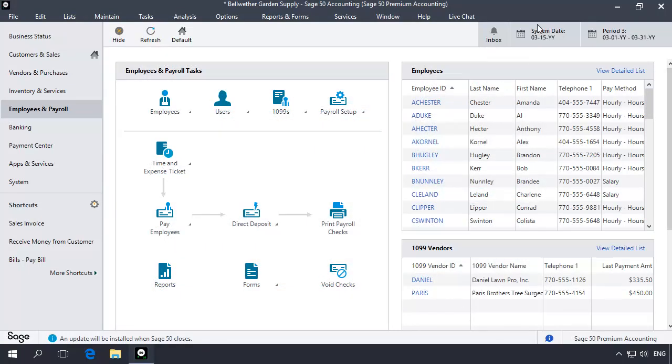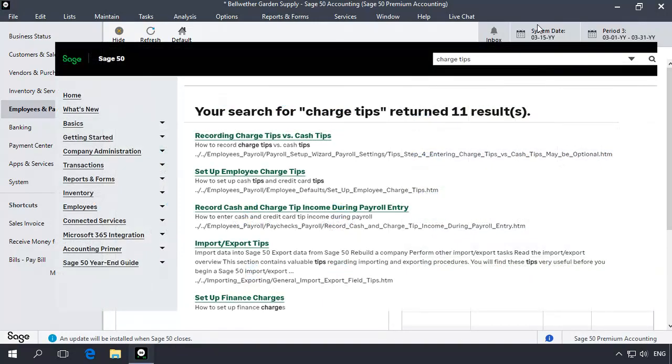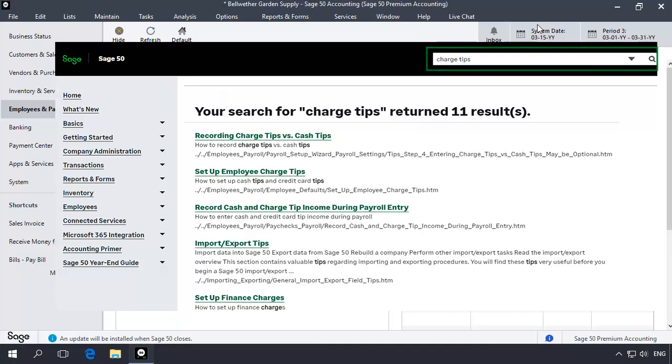As a final note, some companies may handle credit card tips income different from cash tips income. If you want charge tips to be reported separately from cash tips, additional setup beyond what is instructed in this topic will be required. To learn how to record and track charge tips separately from cash tips, access Help in the program, and on the Index tab, enter Charge Tips in the Keyword field.